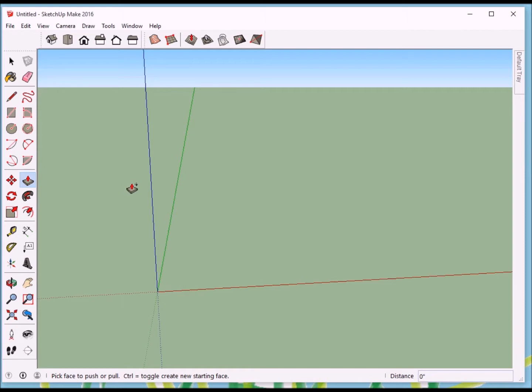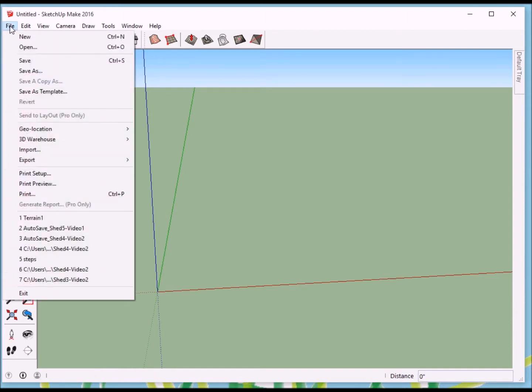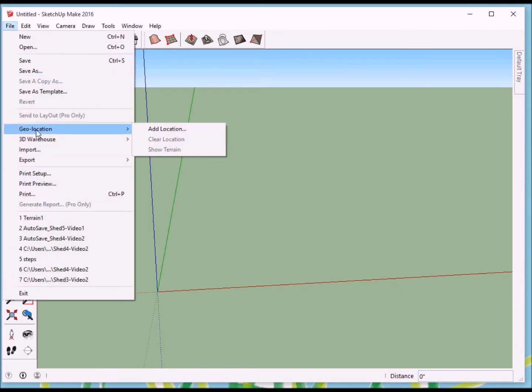To find these tools, we're going to go to File. And under File, look for a link that goes to Geolocation. And we're going to add a location.